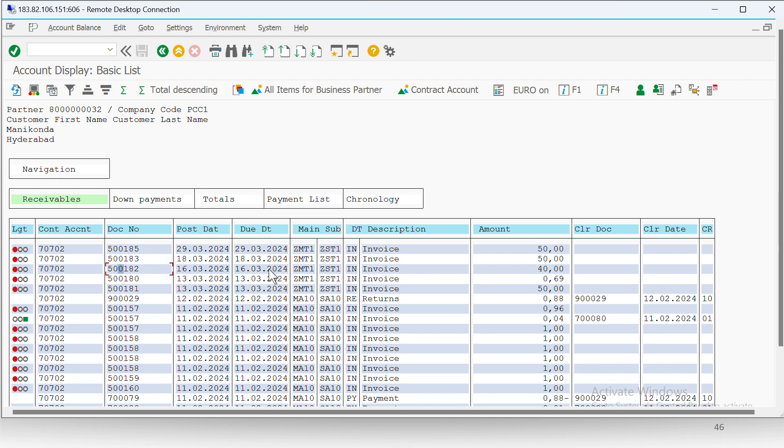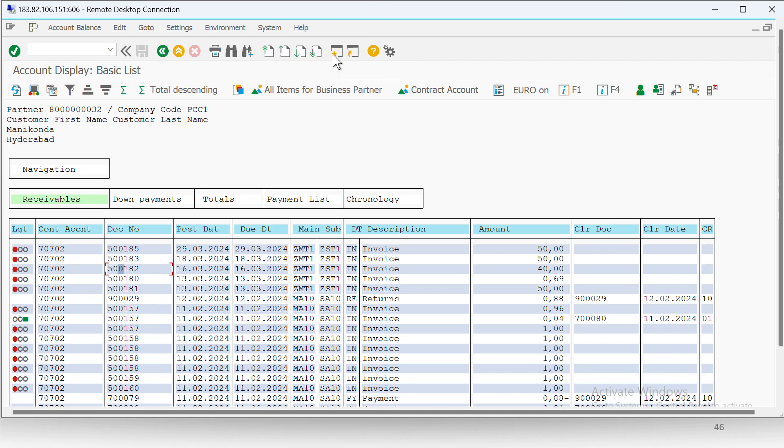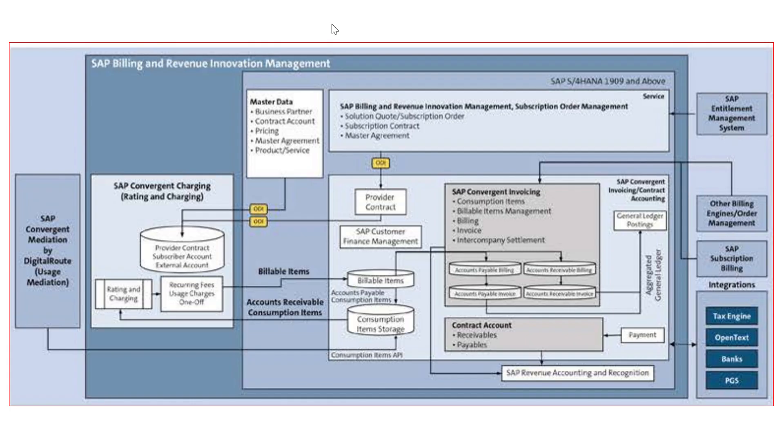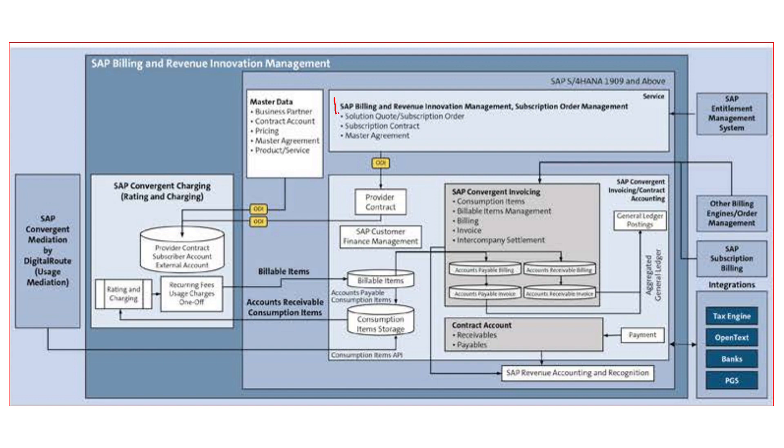So with this, we have now understood. Let me show you the same in the figure as well. So in case of event-based model or one-time charge model.